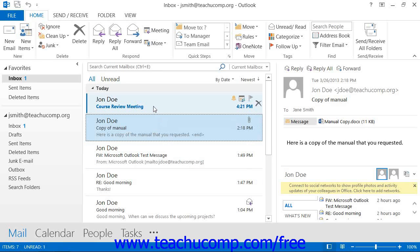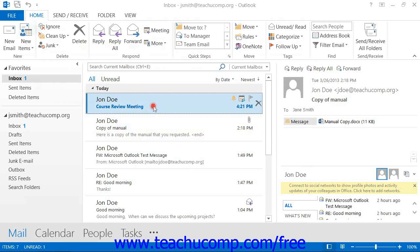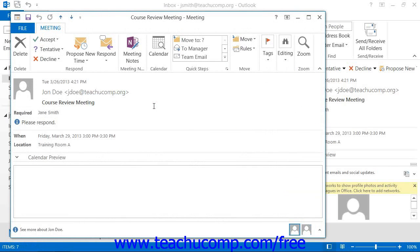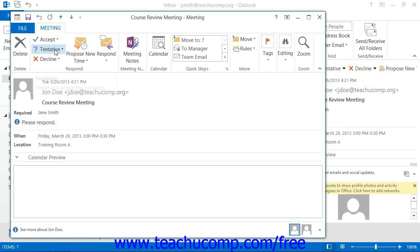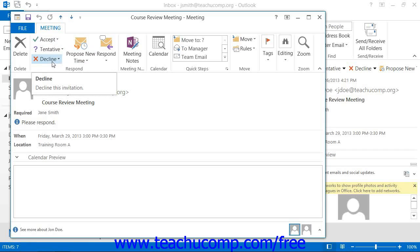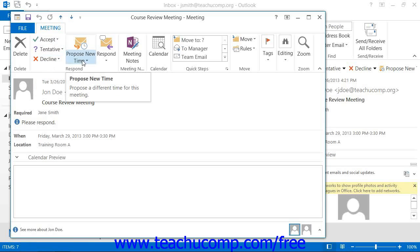Here you will double-click on the meeting request to open it, and then decide to click one of the buttons that appears in the toolbar at the top of the meeting request window: Accept, Tentative, or Decline, or if allowed by the meeting organizer, Propose New Time.